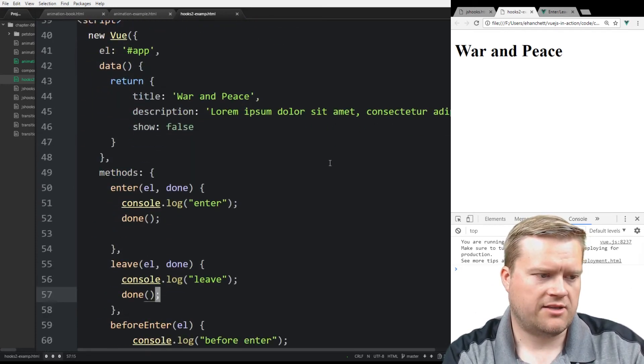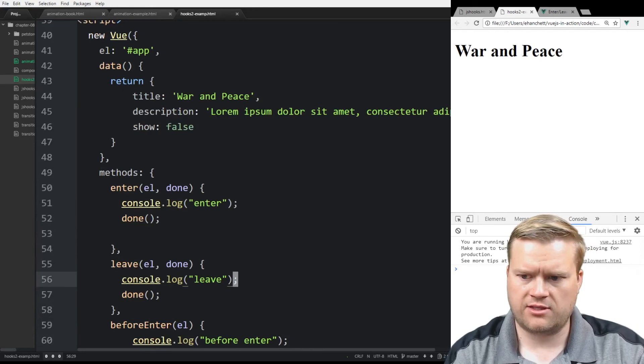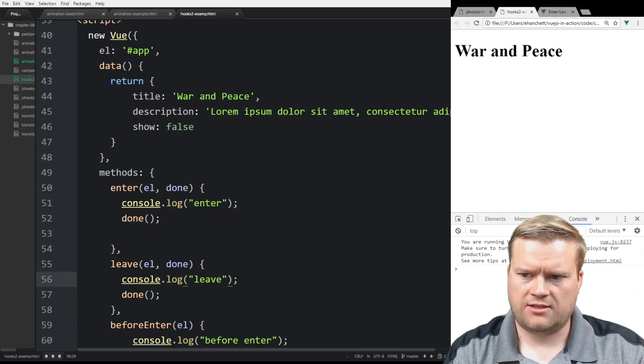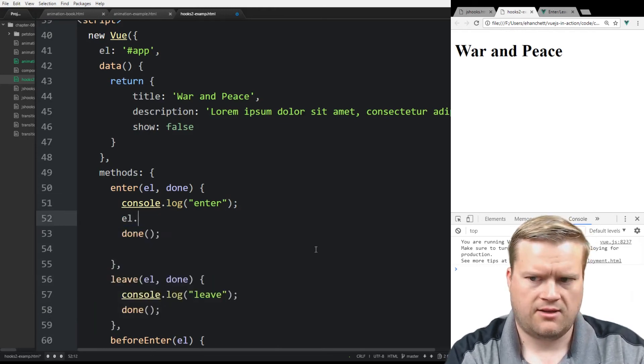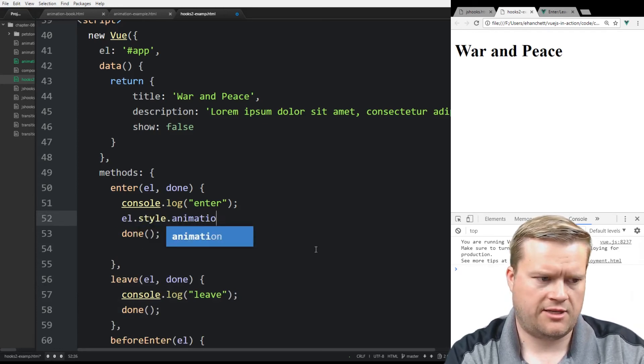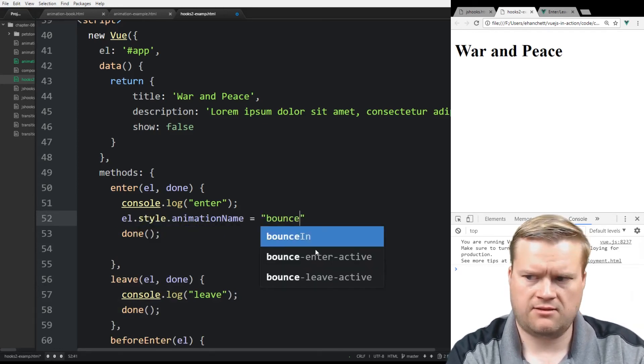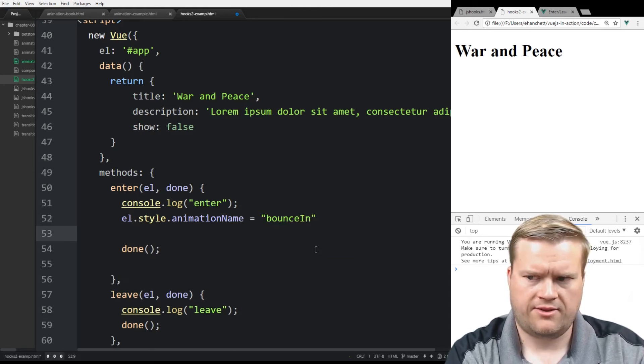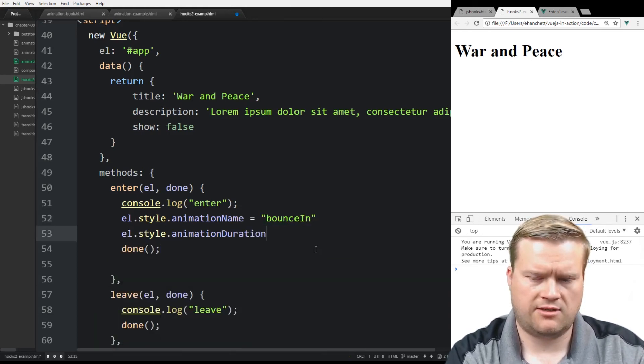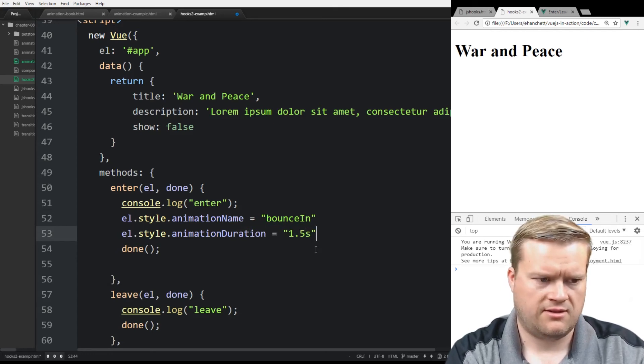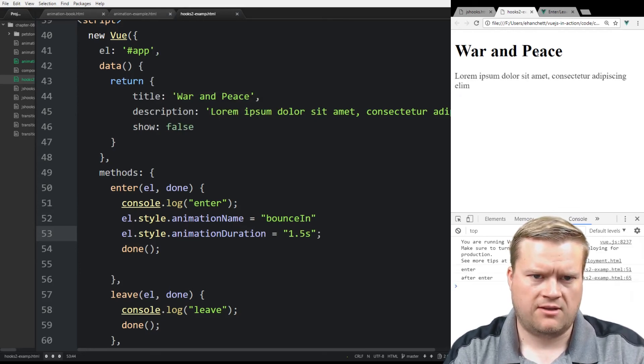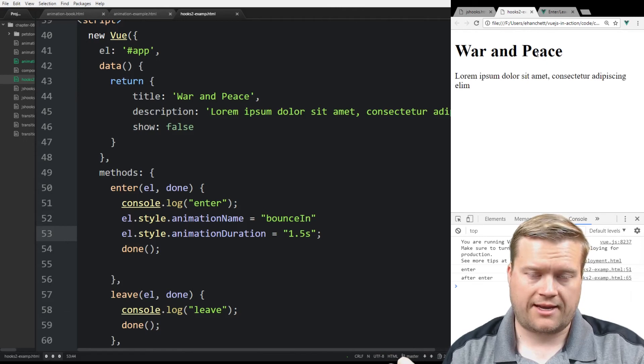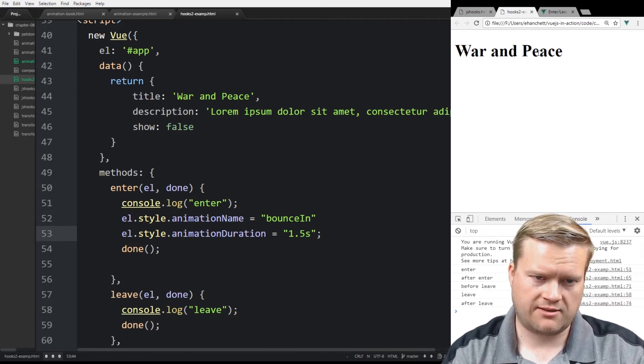So now since we have the methods enter and leave, we can do something interesting here. We could, let's see if we can go ahead and just add in a style. So we can do something like el.style.animationName equals bounce in. And then el.style.animationDuration equals 1.5 seconds. So let's see when we do that. So I'm going to refresh it. So now we see that cool animation when it comes in. But if we click it, it disappears.